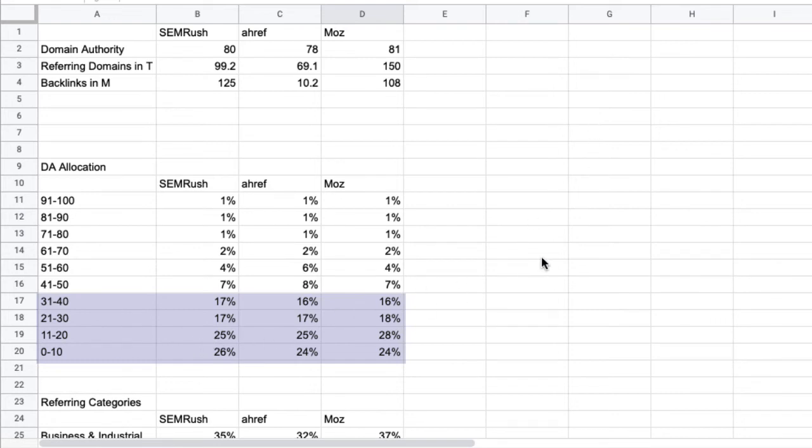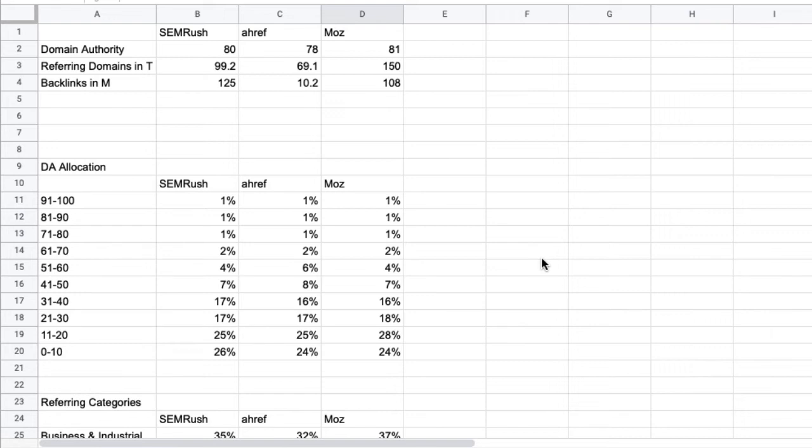But what if I would have the biggest distribution in the 0 to 10 category and all my competitors have their majority between 11 and 30? I need to increase the quality of my links. Also take the total number of domains into consideration.